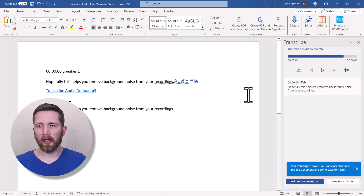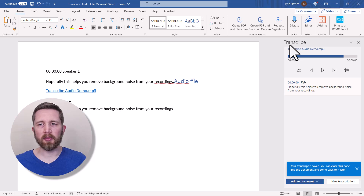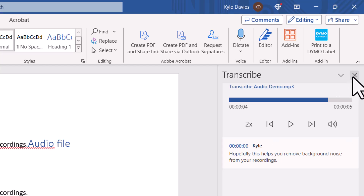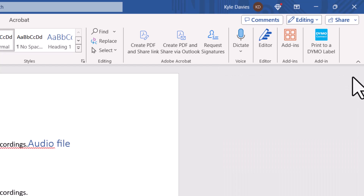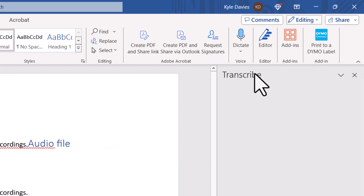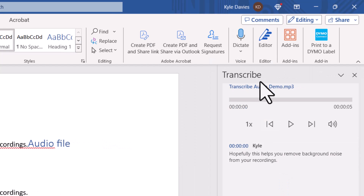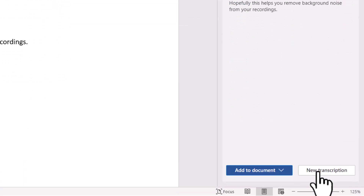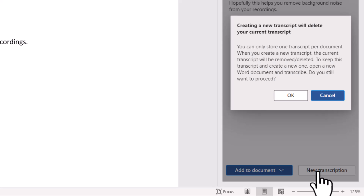Going back to Word — if you want to do another transcription for this document, click the X to close the panel, then go back to Home > Dictate > Transcribe. You'll notice it brings up the same file again, because Microsoft Word can only attach one transcription to a file at a time. To start fresh, click New Transcription in the bottom right, and a dialog will warn you that creating a new transcript will delete the current one.